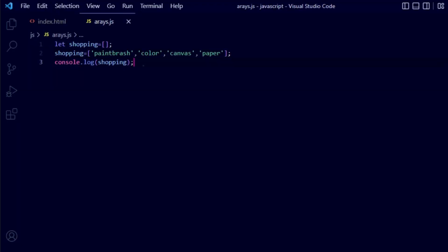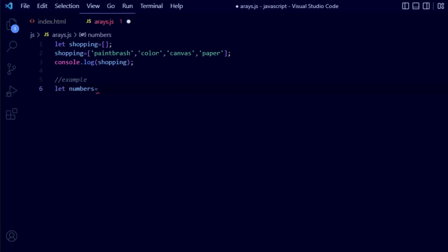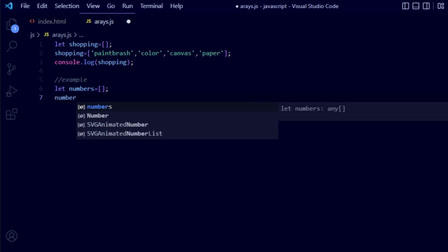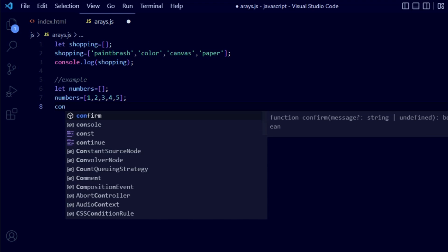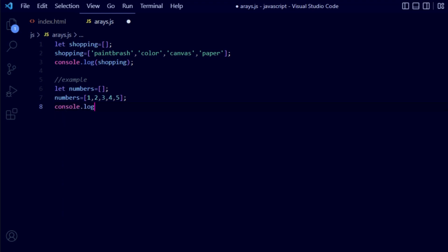Now let's take another example. I will create a variable called numbers using let, with square brackets, and terminate the line. Then I assign values to numbers: since these are numbers you don't need quotation marks, so just write one, two, three, four, five, separated by commas, and terminate the line. Now let's use console.log and write the variable name numbers inside the parenthesis.